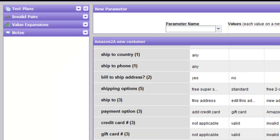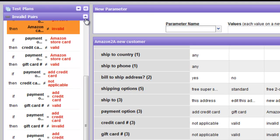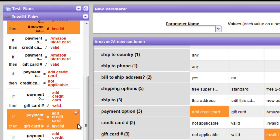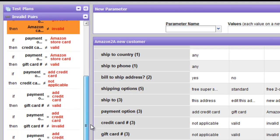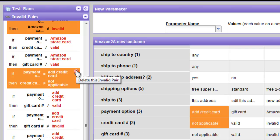We can view any invalid pairs that we have defined. In this left area, we can click on the Invalid Pairs arrow in order to reveal any that have been defined. We see here not only the ones we just walked through, but additional ones that define other non-allowable pairs in a similar fashion. The only change option is to delete one — mouse over it and click that minus sign in order to delete a previously defined invalid pair.